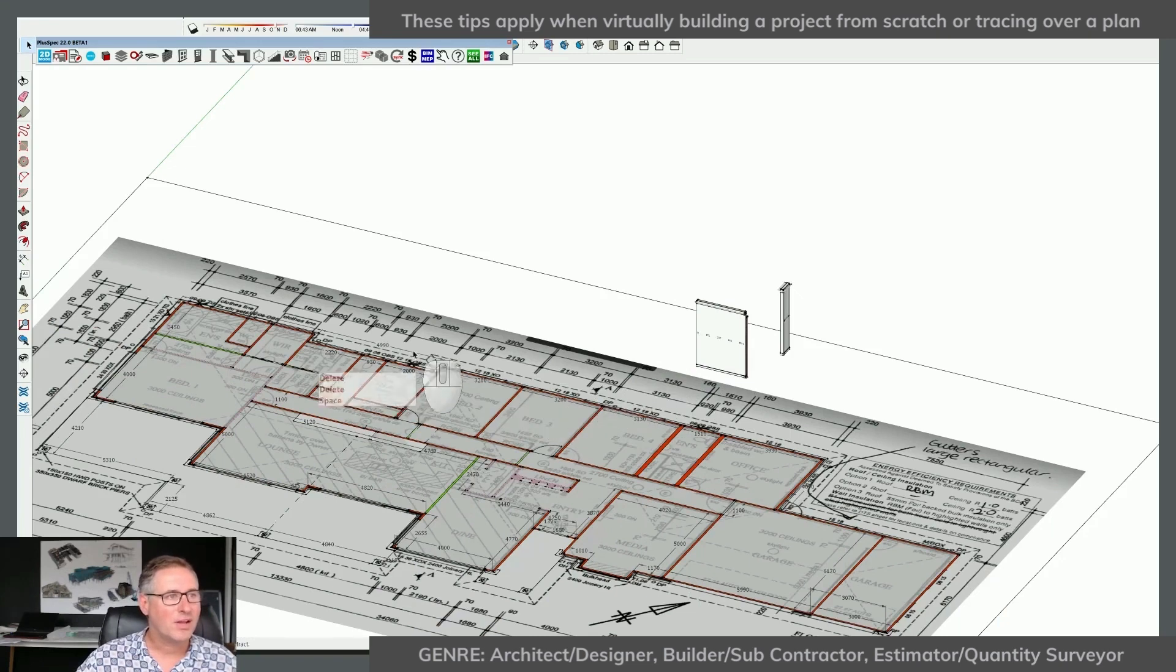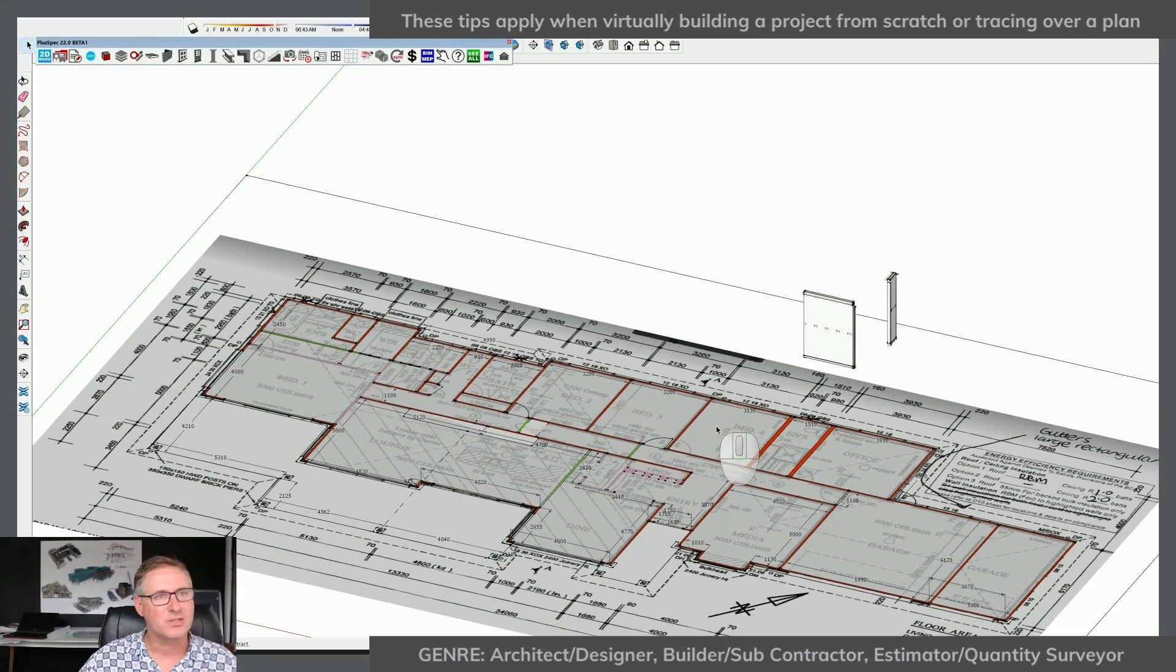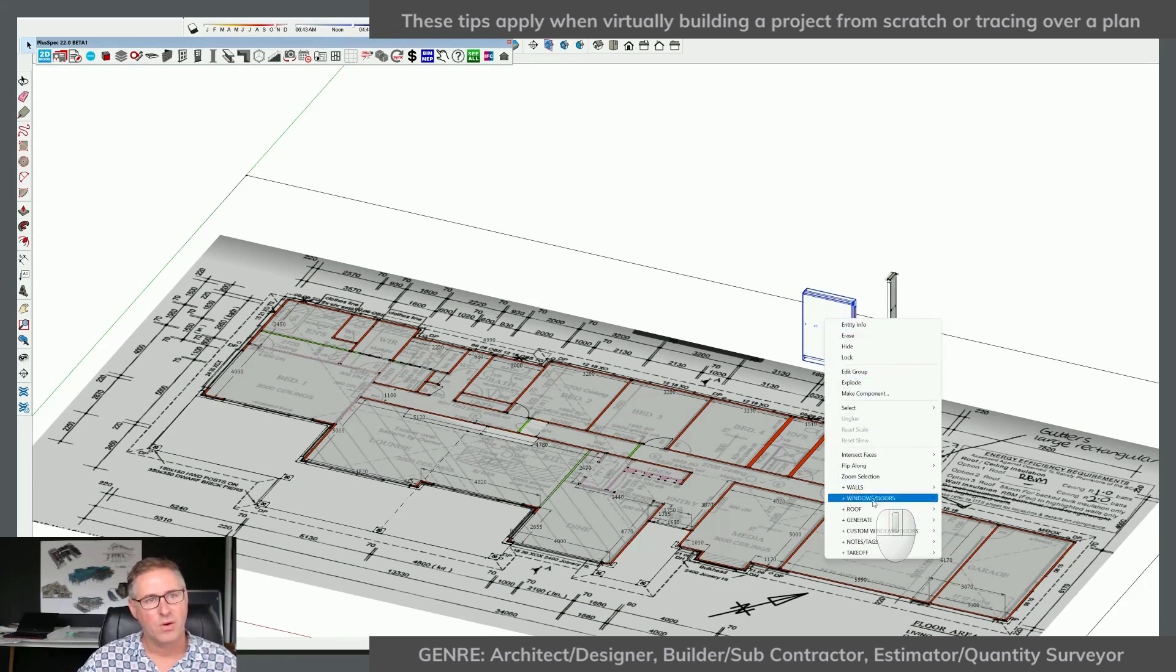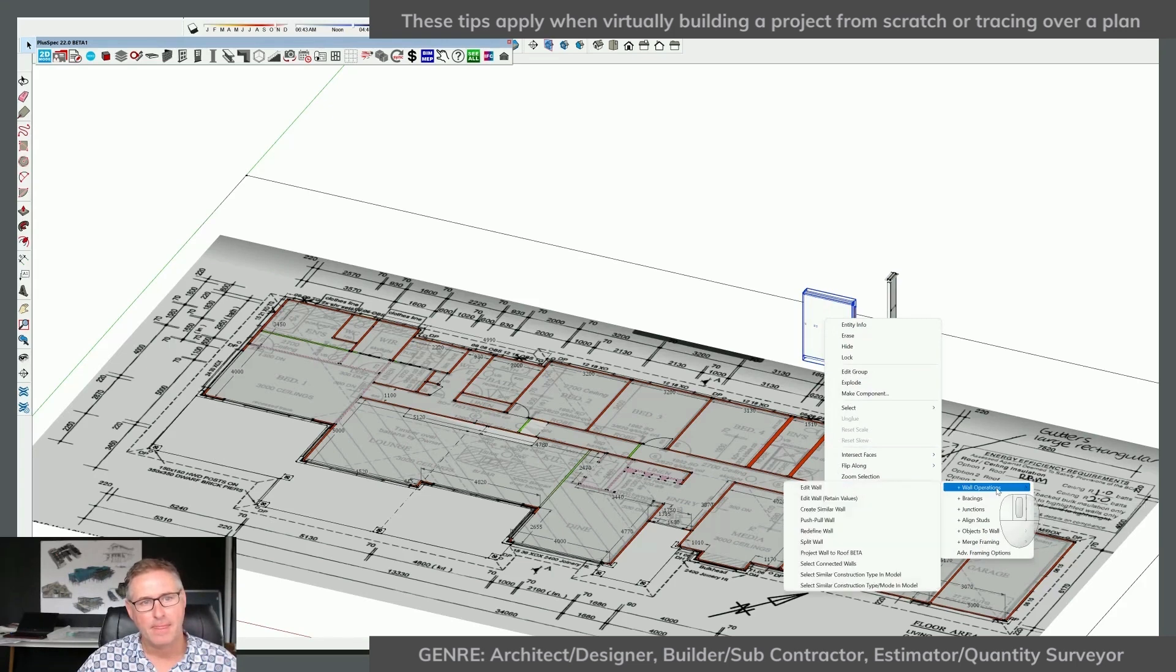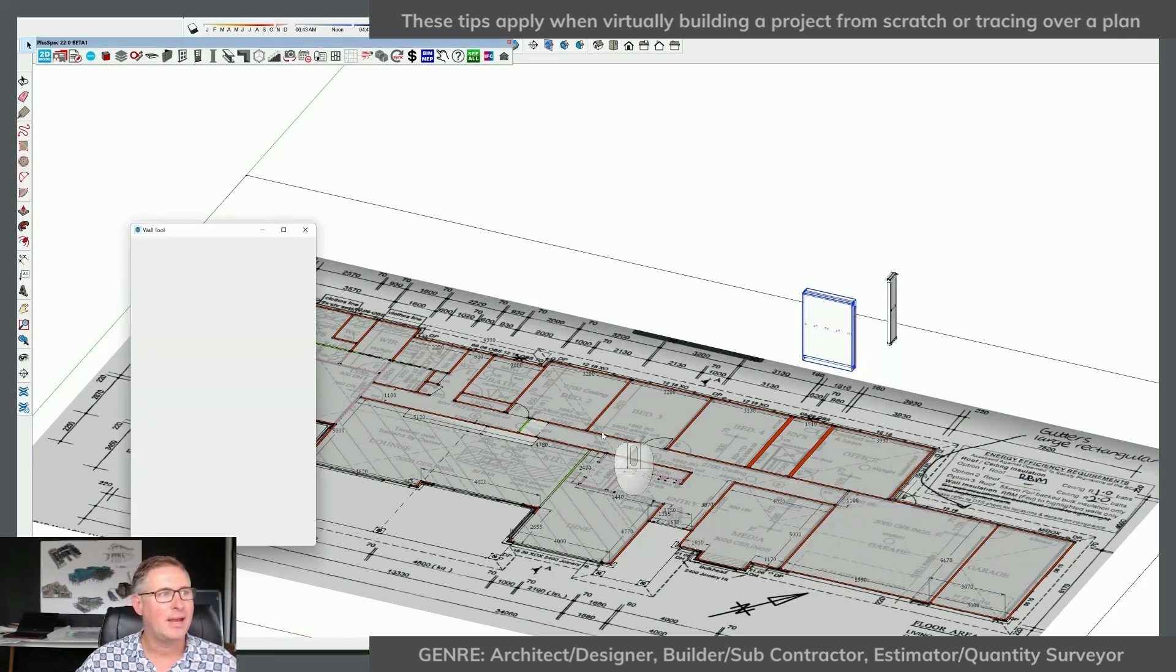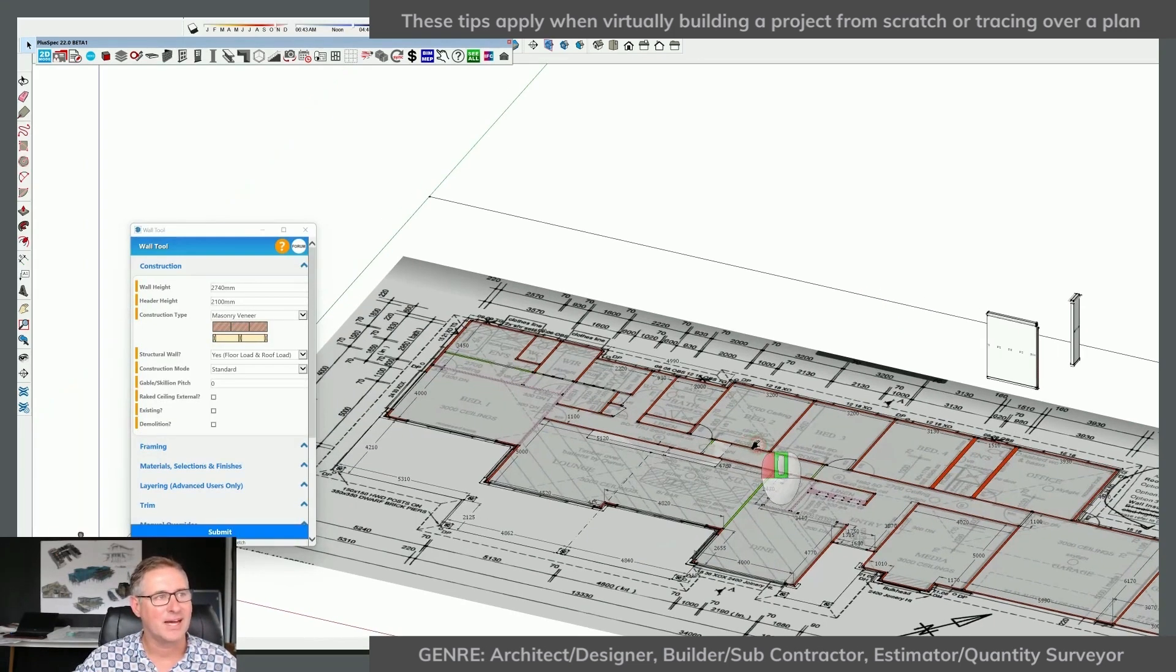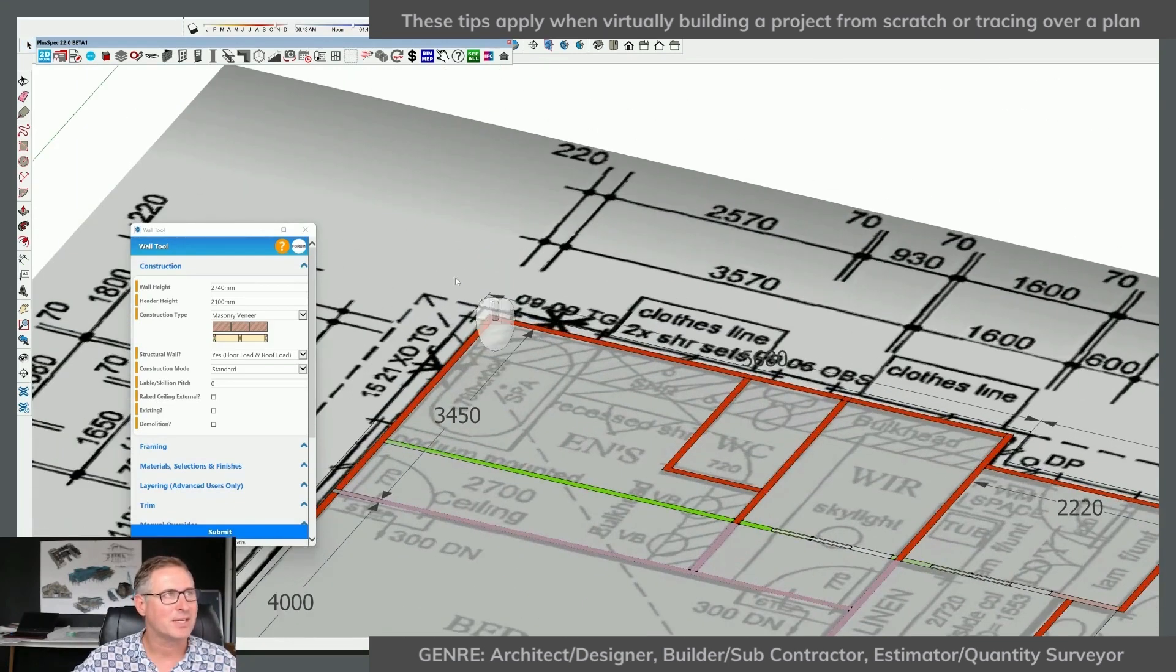Now, when I go around and start to draw, instead of going back to the wall tool, I can select these and go right click walls and create similar wall. And now I would go around and start to trace around my project.